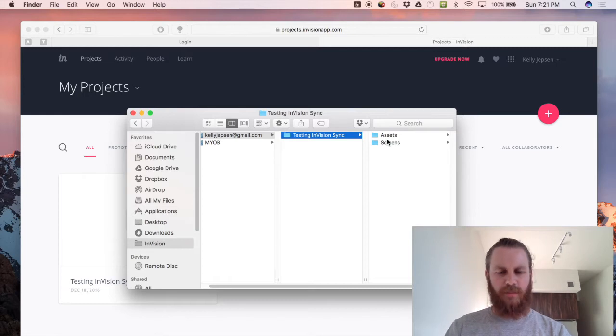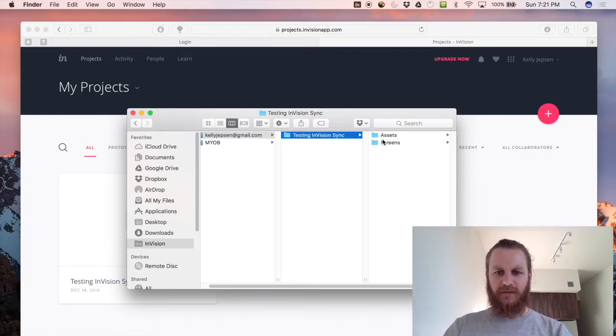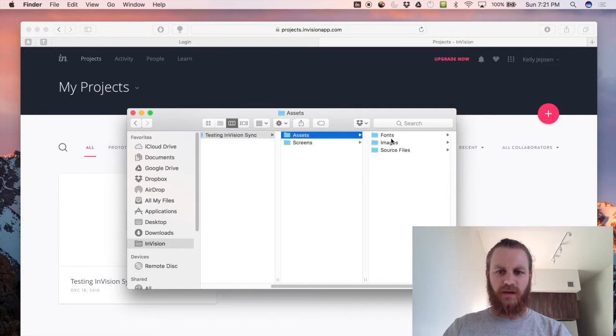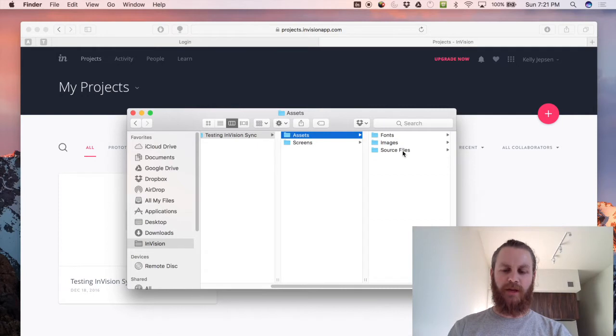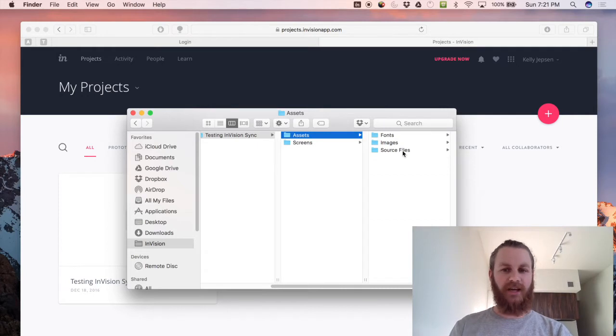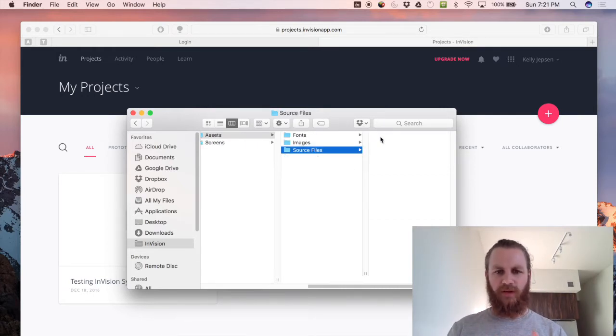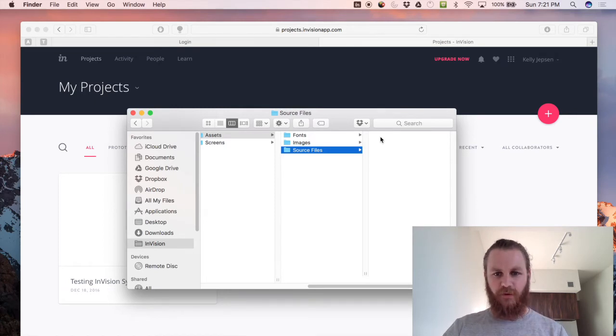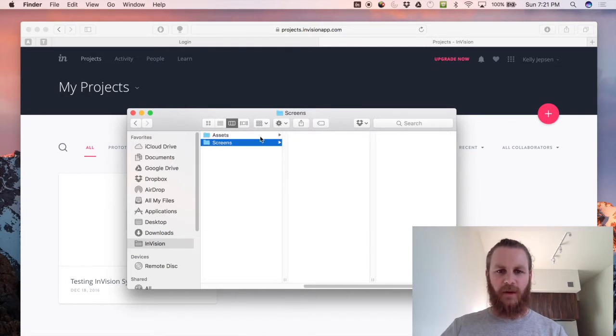So screens are just kind of PNGs or JPEG outputs of your screens and the assets are where things like fonts and images and source files live. So a source file will actually be where our sketch file will live and then based on your artboards and what they're named they will actually sync from this folder into your screens as JPEGs or PNGs and we'll see how that works now.